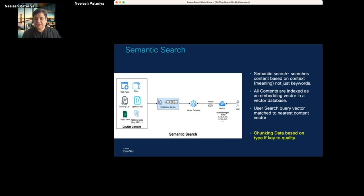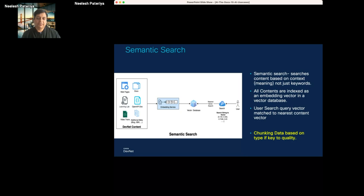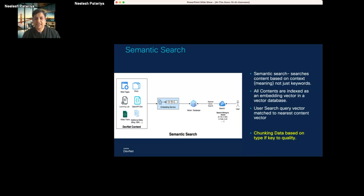Of course it doesn't work out of the box as expected. The majority of challenges we've seen relate to how chunking of data is done, because each content type is different. If you put large data, you may lose content when summarizing or creating vectors. If you split into very small chunks, it loses context. So depending on each type of content, you need to figure out the best chunking strategy for vector creation — and once you get that right, it opens up a lot of use cases.